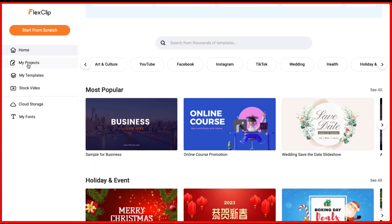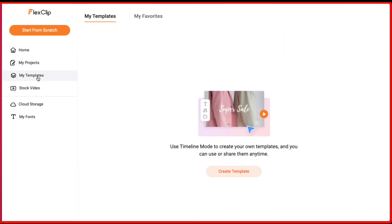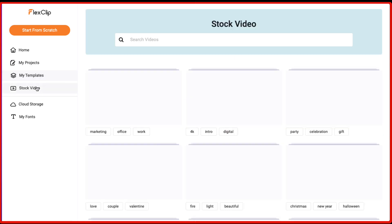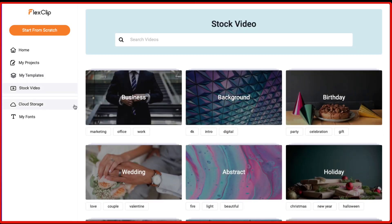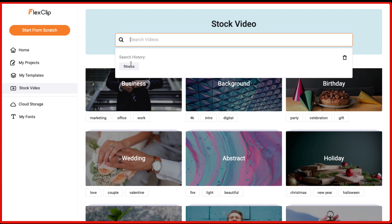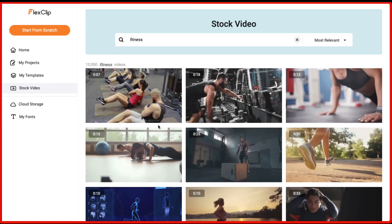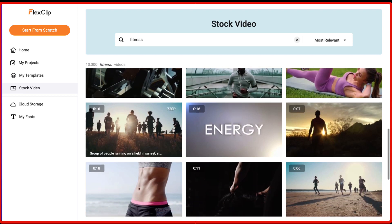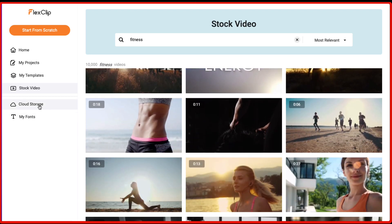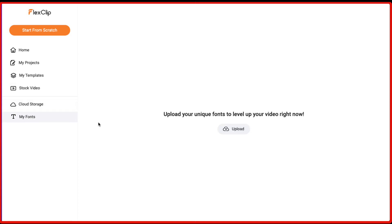And then on the left hand side, you get the option either to start from scratch, I'll show you in a bit. You get the home page, you get your projects here by clicking on it. If you have got your own templates, you can just save your template over here and they have got the stock videos as well. So you can just use the stock videos from here depending on the category you want to choose. You get the different stock videos which you can use in your videos and then they have got this cloud storage depending on the plan which you use. So I've got this 100 GB of cloud storage available and you can also upload your own fonts for the videos.